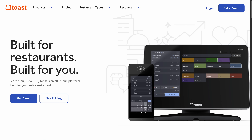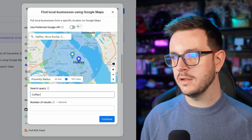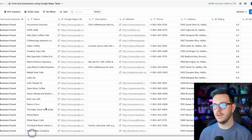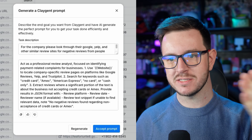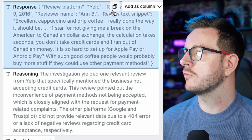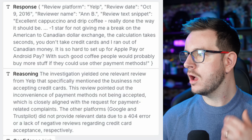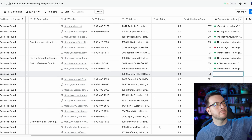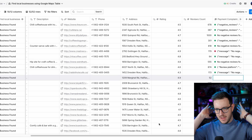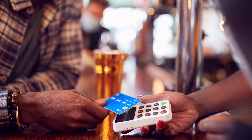Let's say I sell Toast and my territory is Halifax, Nova Scotia, Canada — not a very big territory. Create a new table, find local businesses with Google Maps. Coffee shops in Halifax, Nova Scotia — immediately create a list of cafes, and look through Google reviews complaining that they don't take credit cards. I like that you use AI to help you build these prompts, because that means I don't need to do all this manually. Review platform: Yelp, review date: October, reviewer name — specifically mentioning the business not accepting credit cards, pointing out the inconvenience of payment methods not being accepted. That's kind of amazing that it just did that. I could leave that running, build a list of a hundred companies with negative reviews mentioning payment issues, then cold call all of them as a Toast rep and sell them a better payments provider so they piss off fewer customers.